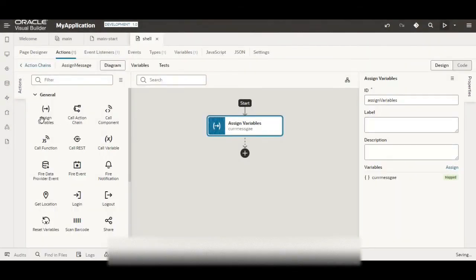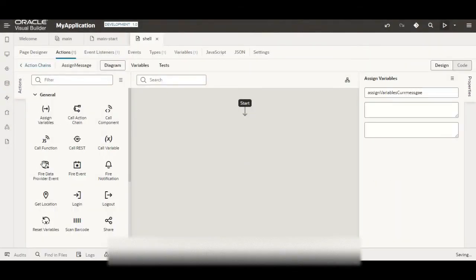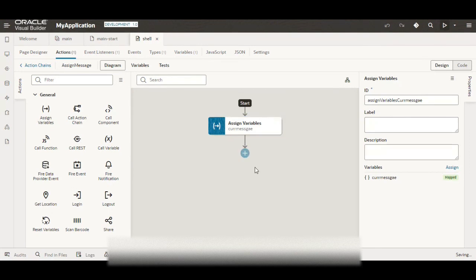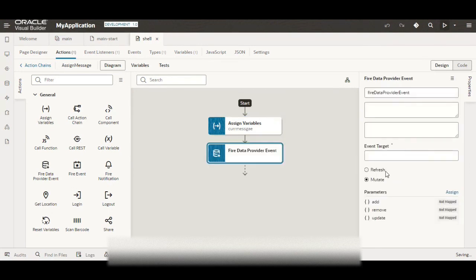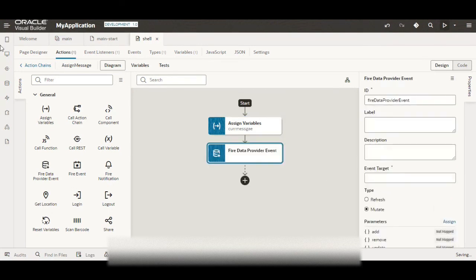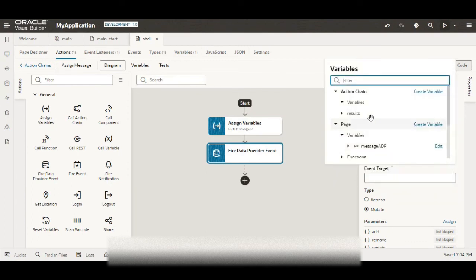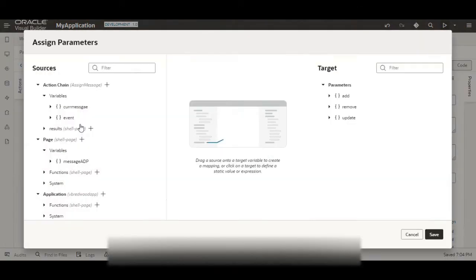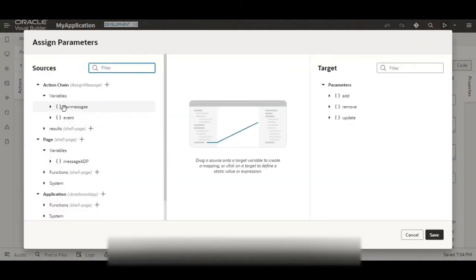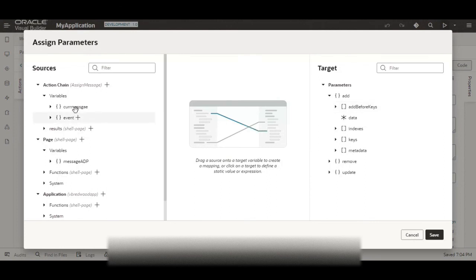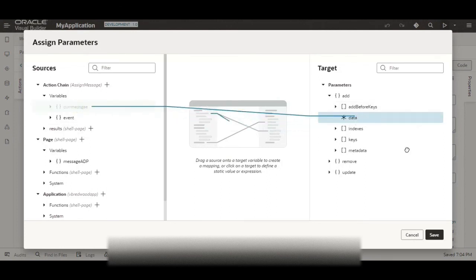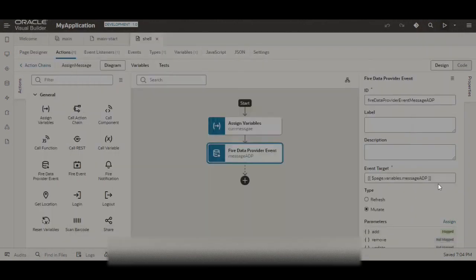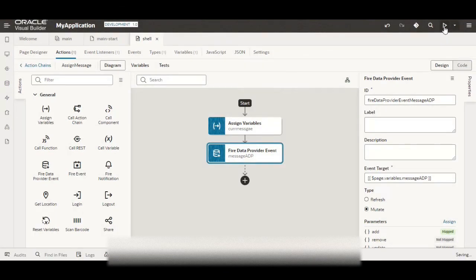Now next step is to add this current message to our variable. So in the event target you need to specify the variable, so we will specify our message ADP variable and in add we will add the current message. So expand the add, current message message to data, click on save and now let us execute and see what happens.